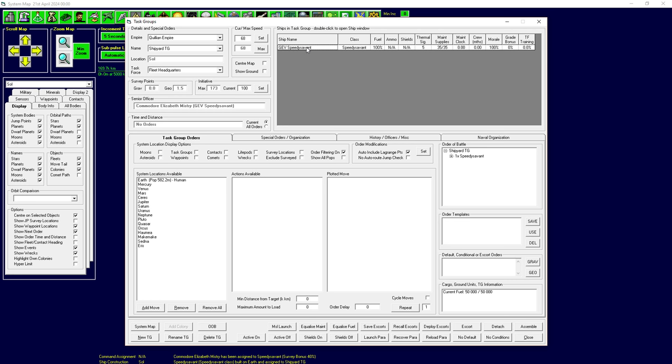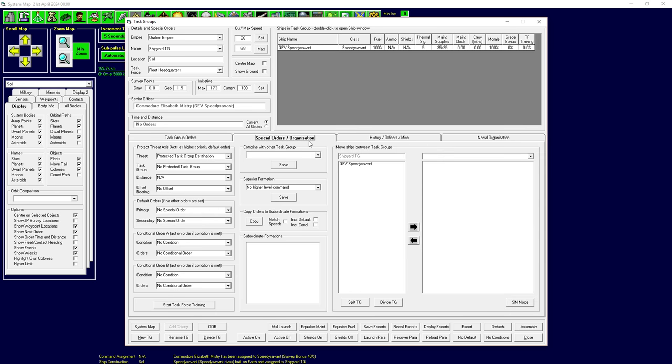Which means they would do survey scanning slower. We just have to bring them back to Earth, have them sit in orbit for a little while, give them a little bit of shore leave, and that would be fine. And then the grade bonus and task force training isn't going to come up. These are not military ships. We don't care about training them up before combat. So what we want to do is we want to move this into its own task group.